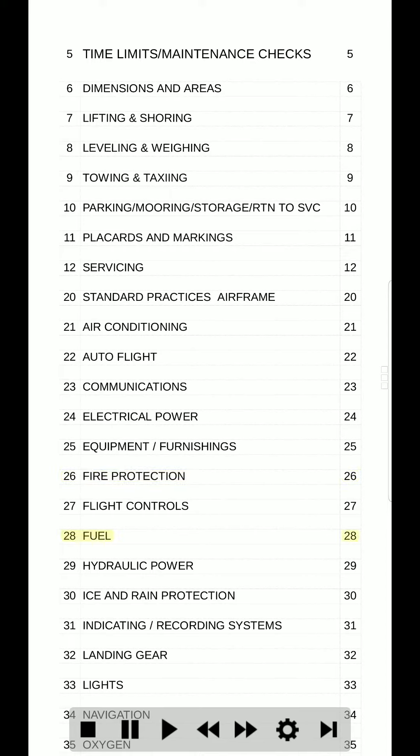28. Fuel. 28. 29. Hydraulic power. 29. 30. Ice and rain protection. 30. 31. Indicating / recording systems. 31.